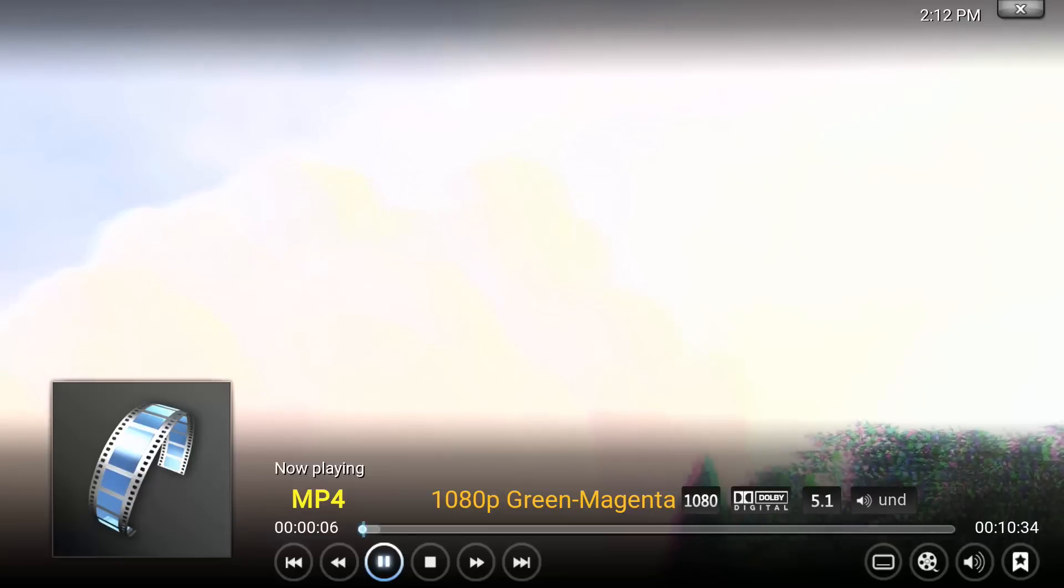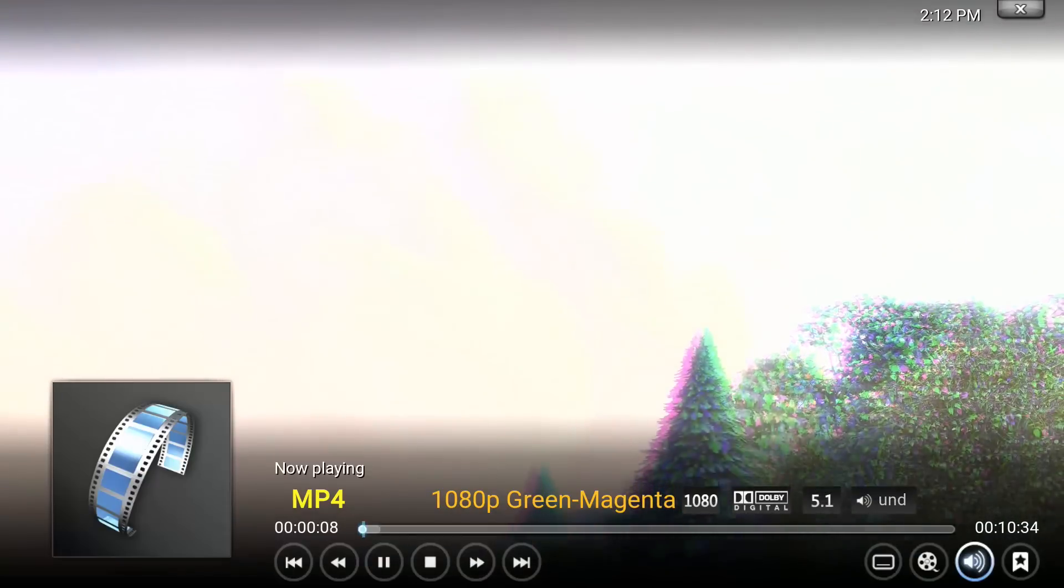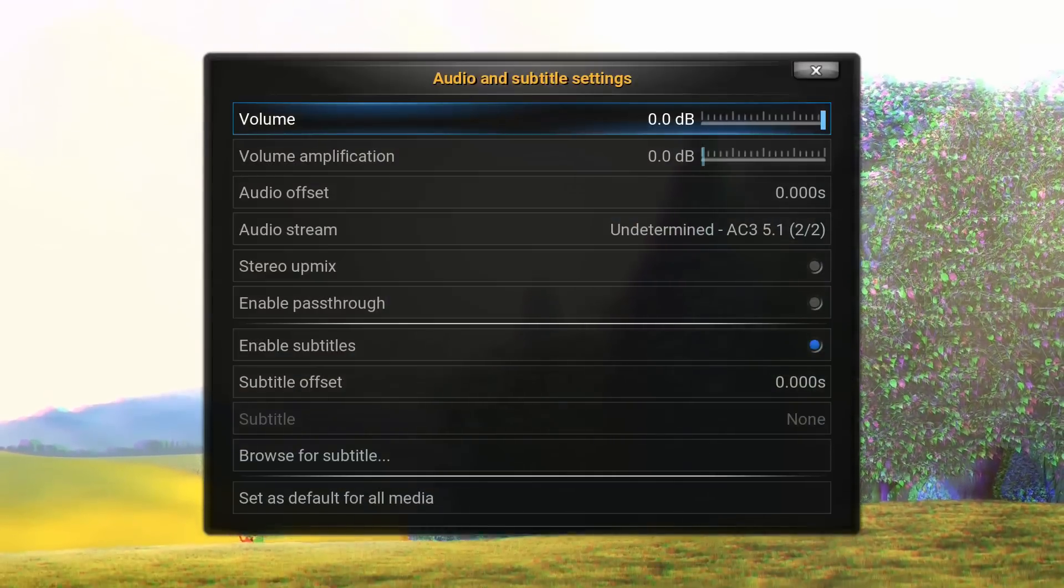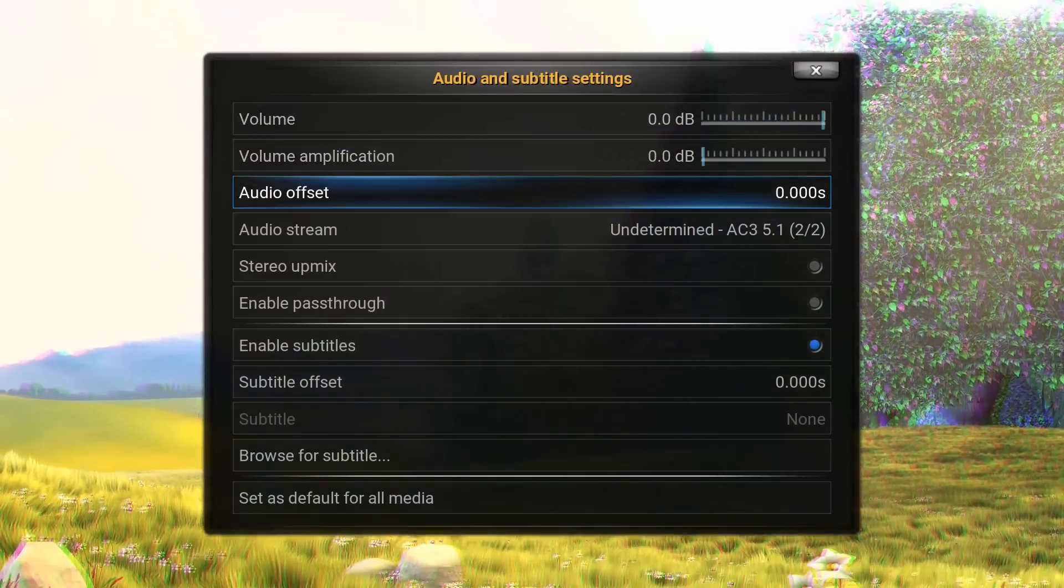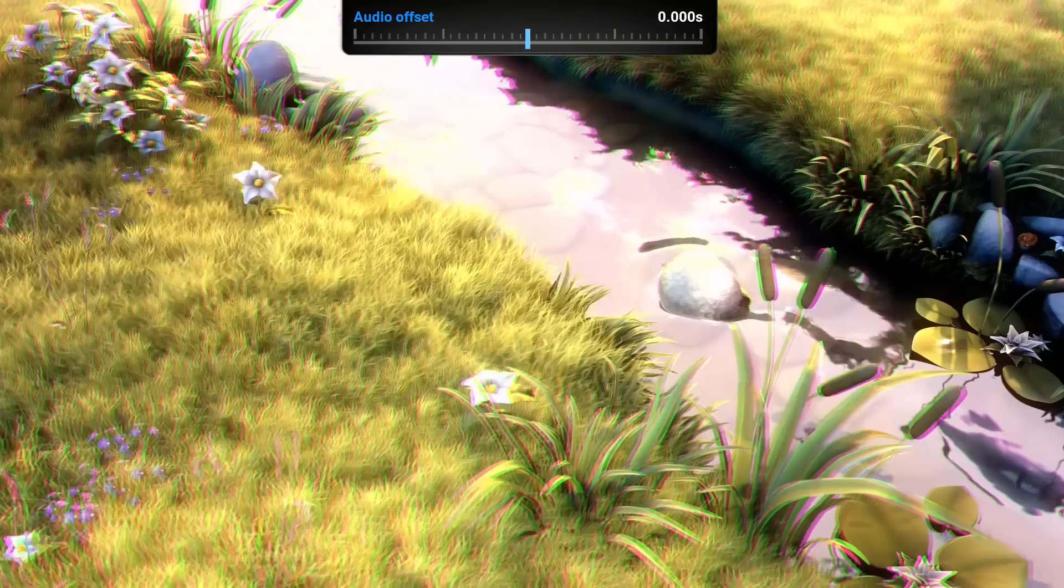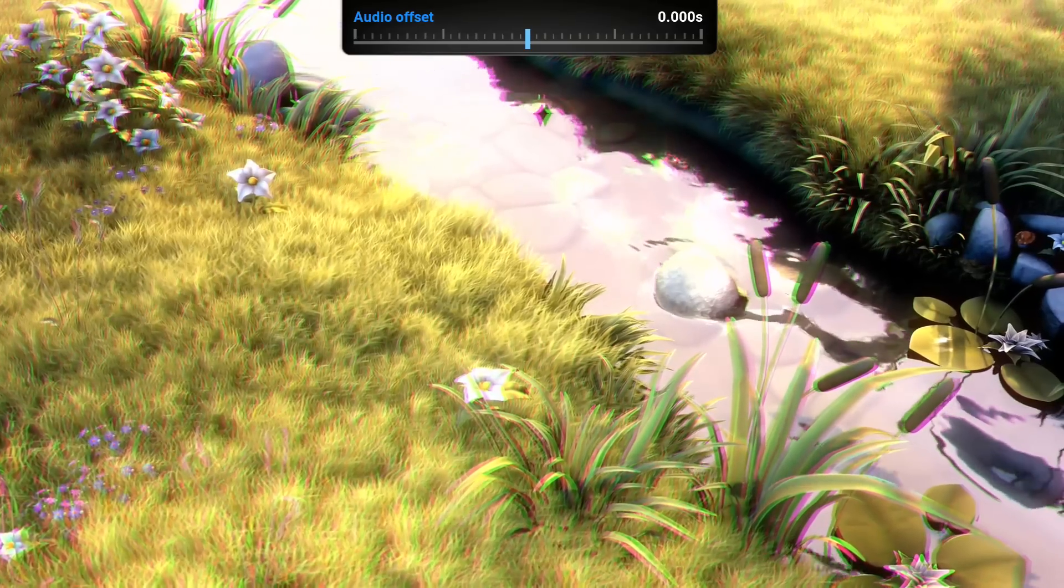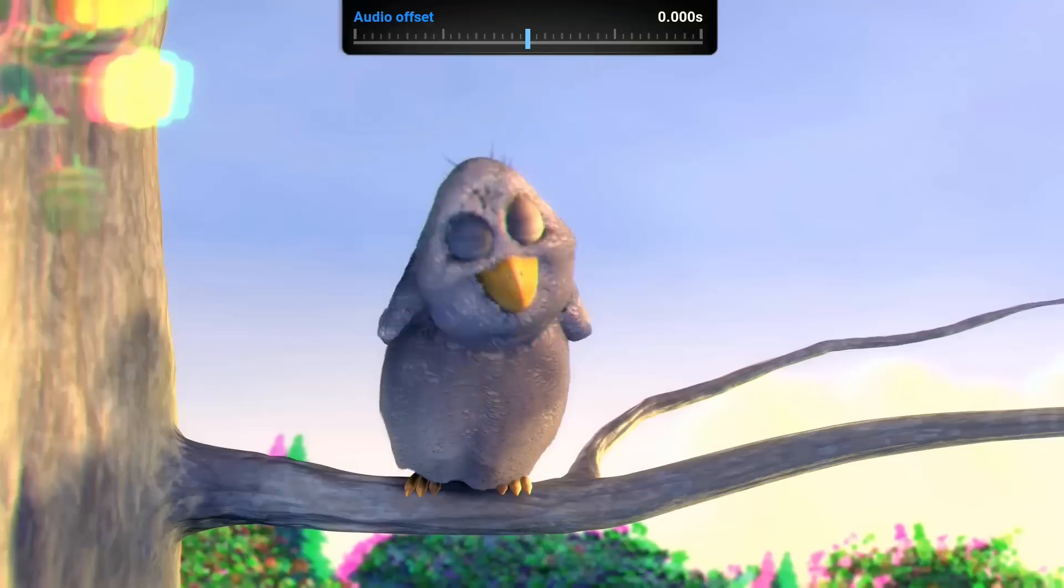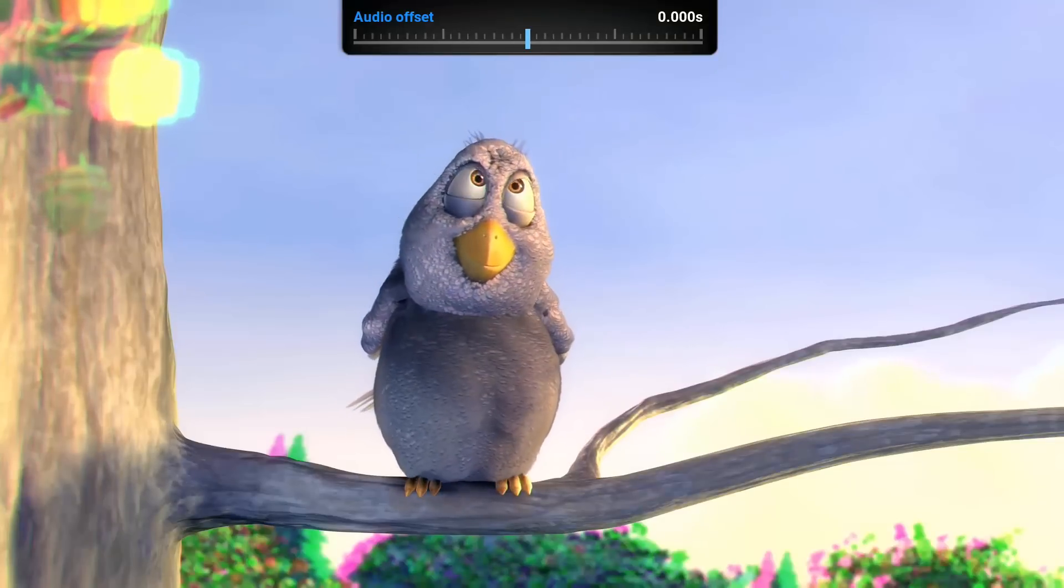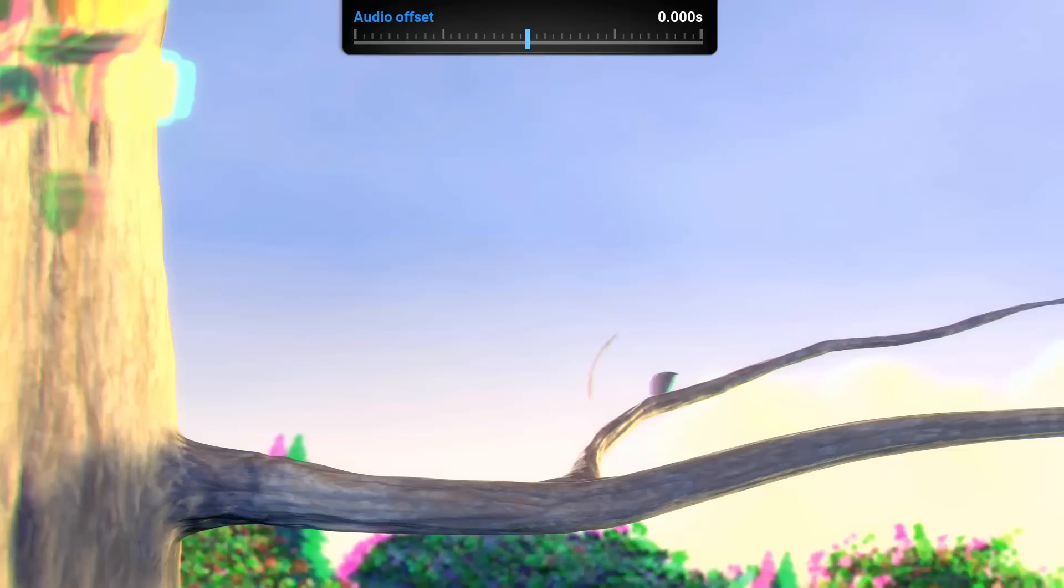So what you want to do while playing a video is bring up your player menu, go across to your speaker, go down to audio offset, and depending whether your audio is in front or behind depends on which direction you adjust.